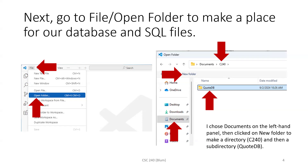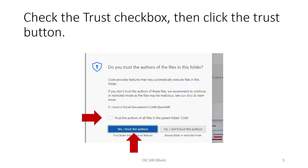I click New Folder again and made a subdirectory called QuoteDB, because I'm going to make a database about quotes. Then a dialog popped up asking whether I trust the authors of the files in this folder. Since I am the author, I checked the box and clicked the button.